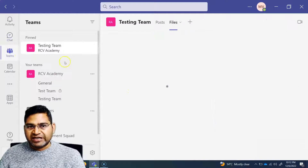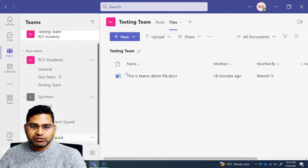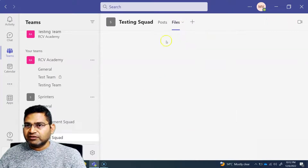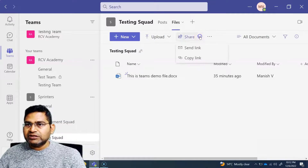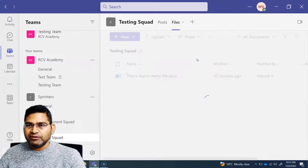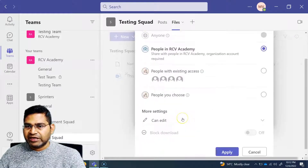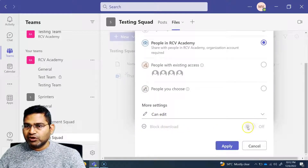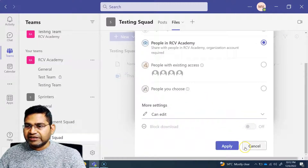Now, if we go to Teams and channels — this is the best way to share. Within the Testing Squad, there are certain files and I'm going to restrict the access. You will see the Share option is there. The same thing we can do with Copy Link as well — you'll see the same settings for who can access, what they can do, and whether to block the download. All of this you can update here.